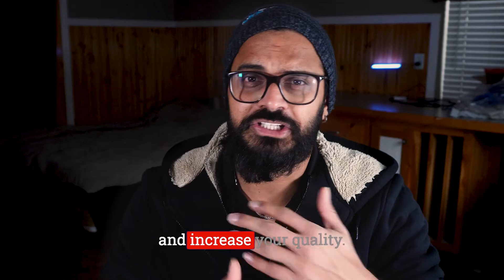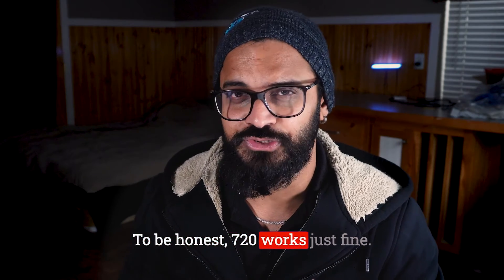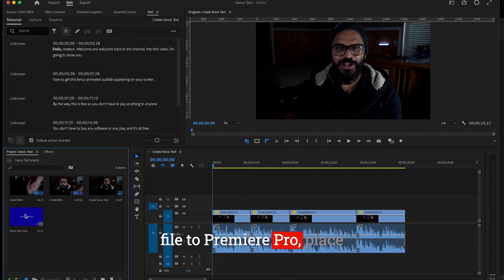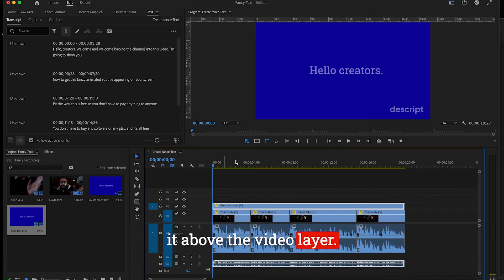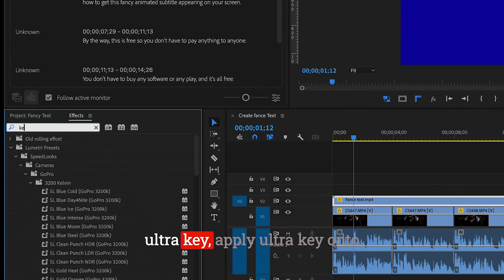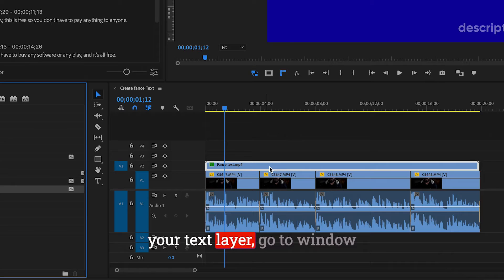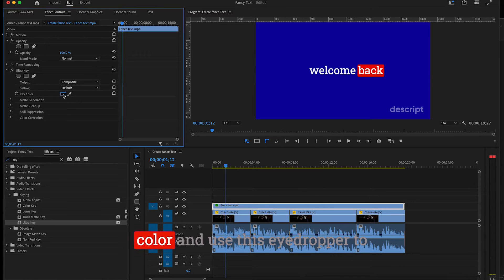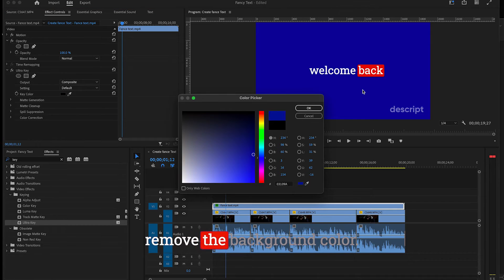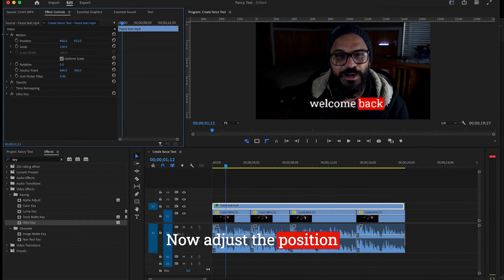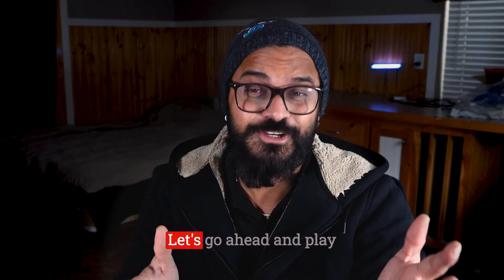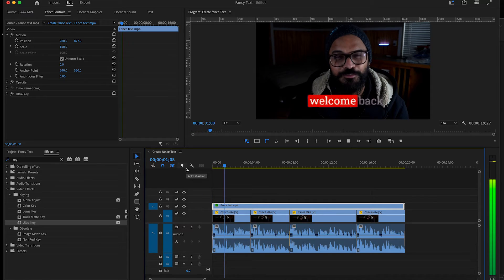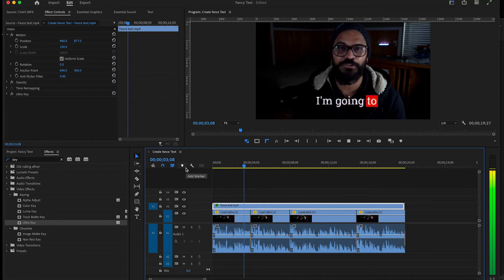Now bring this exported file to Premiere Pro. Place it above the video layer. Now go to the Effect and search for Ultra Key. Apply Ultra Key onto your text layer. Go to Window and Effect Control, select Key Color, and use this eyedropper to remove the background color. Now adjust the position as you like, and there you have it. Let's go ahead and play and see how it looks.